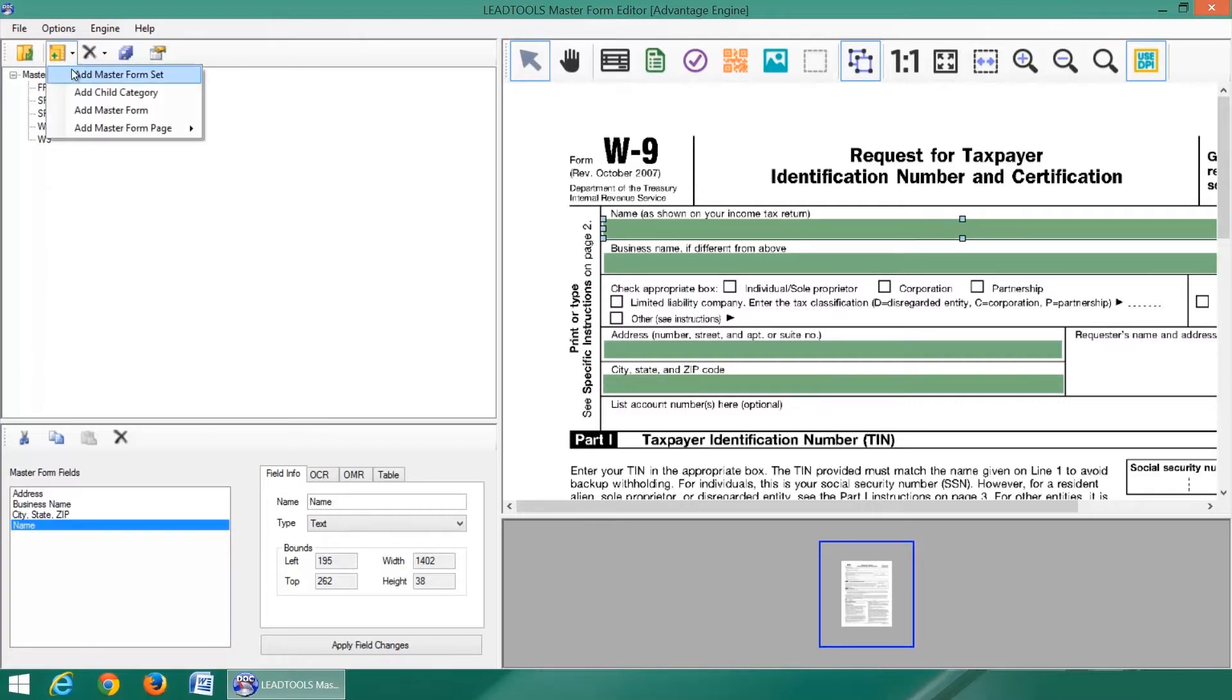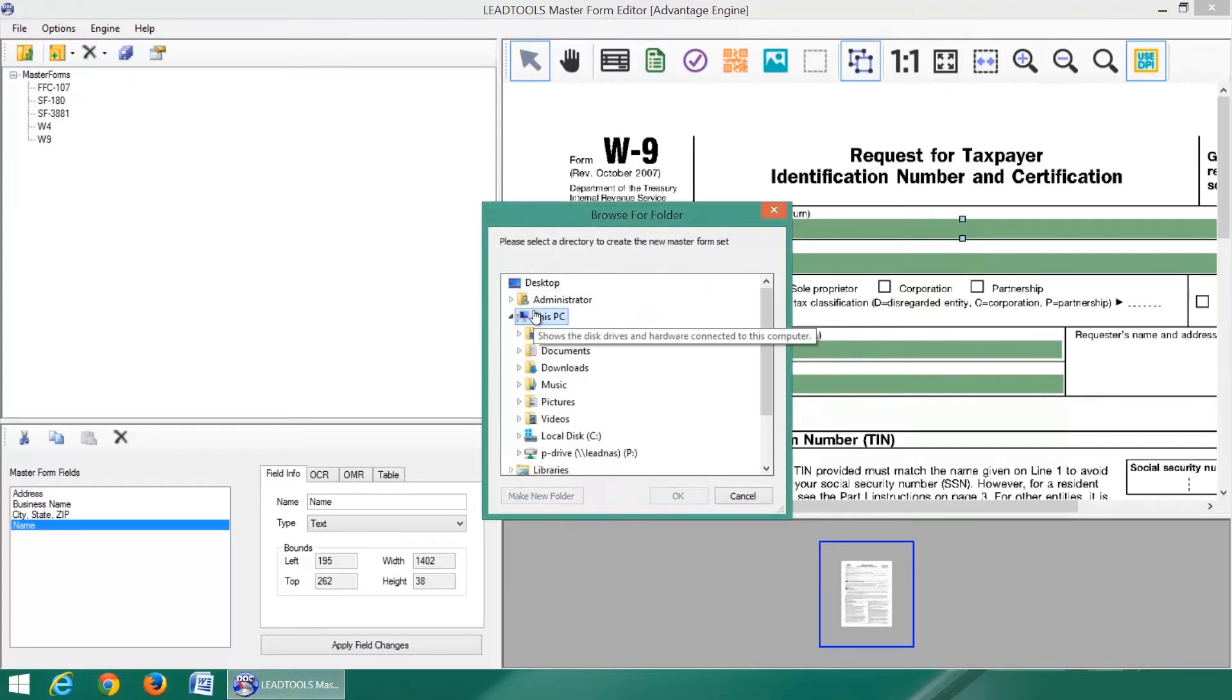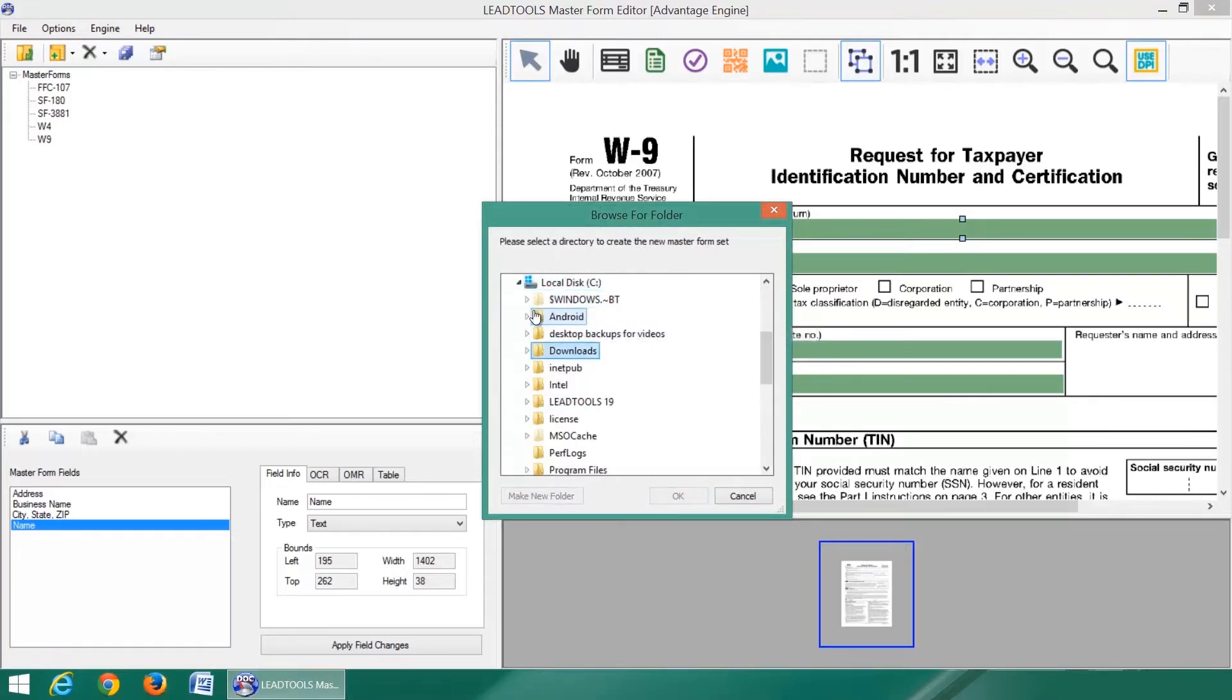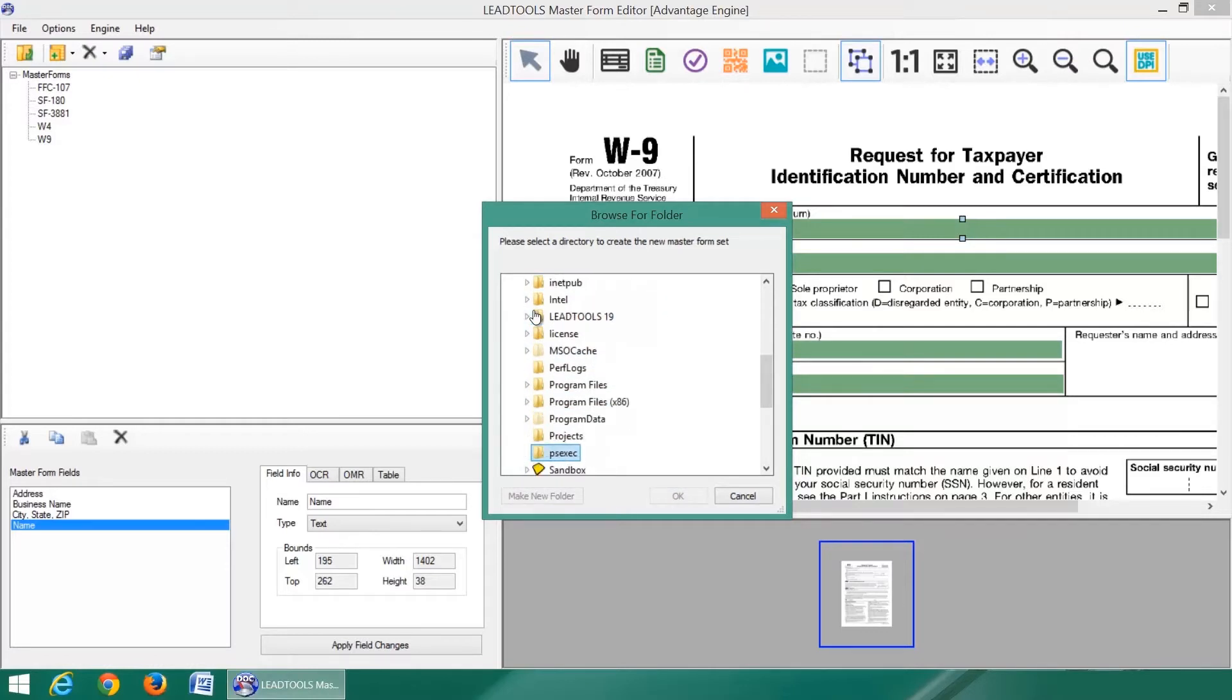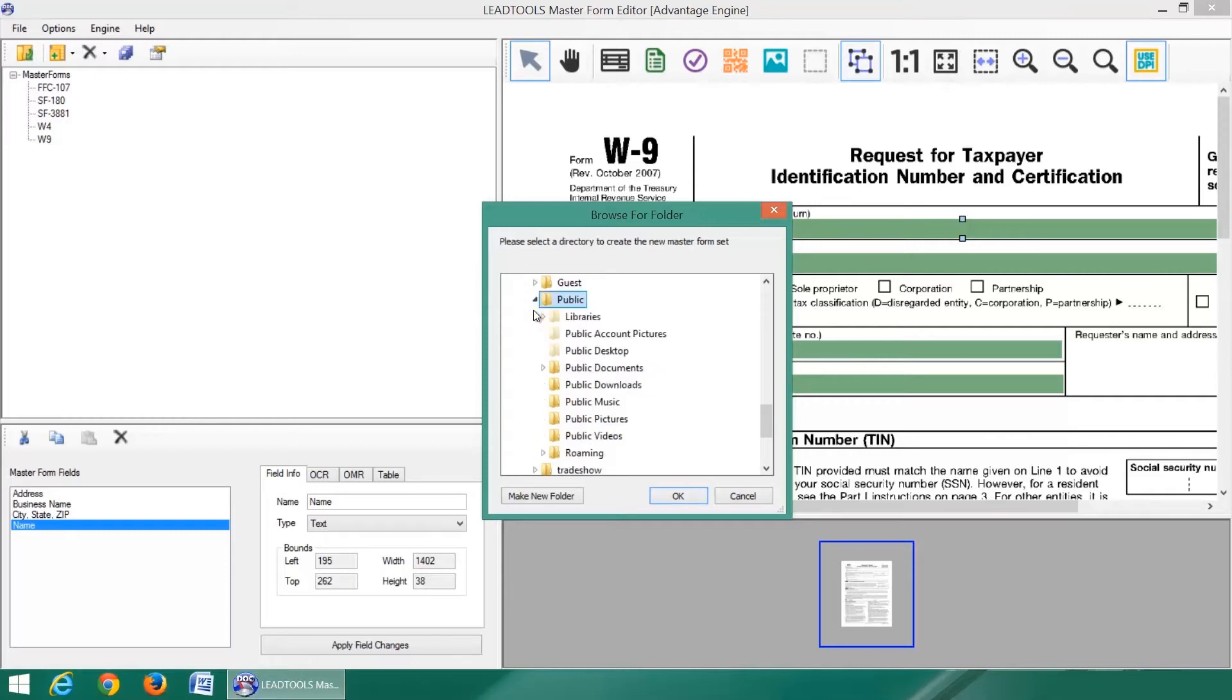Now we will create a new repository or master form set. After selecting the folder, give the set a name and it will create a new subfolder based on the set's name.